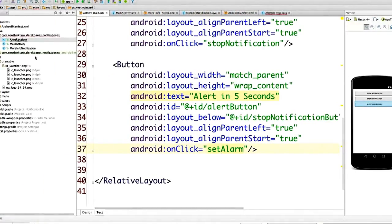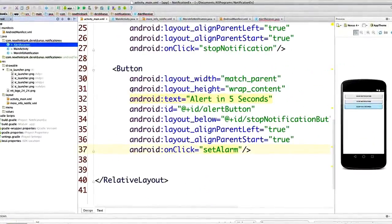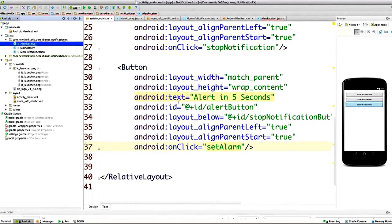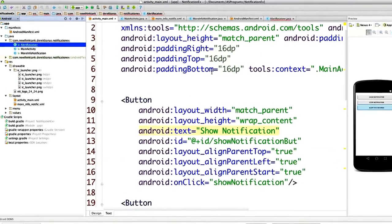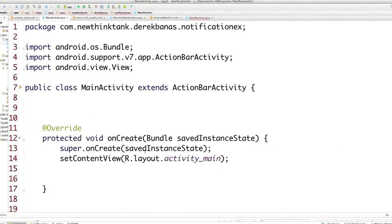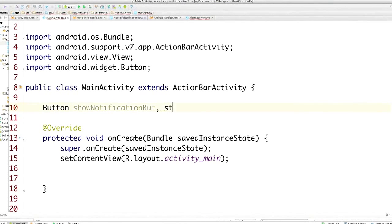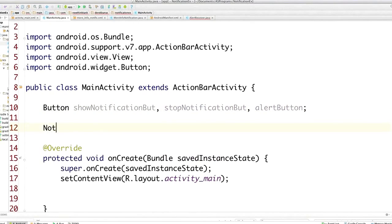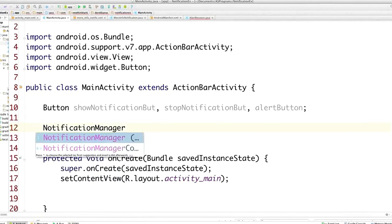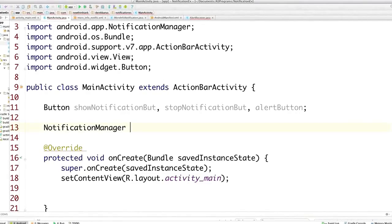This is going to be in our Layout folder. We're going to create another layout so that whenever the notification is clicked on, it's going to pop up an activity and show more about the notification itself. Now let's jump over into Main Activity. We have Main Activity and OnCreate. The first thing I'm going to do is define our buttons: Show Notification Button, Stop Notification Button, and Alert Button.